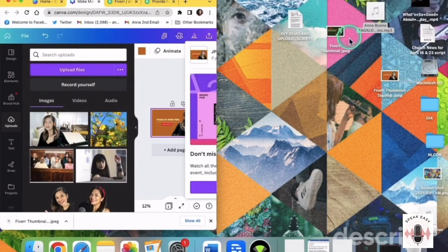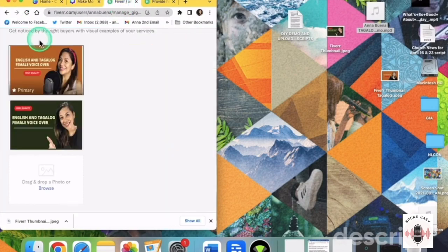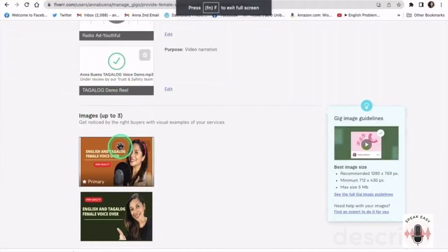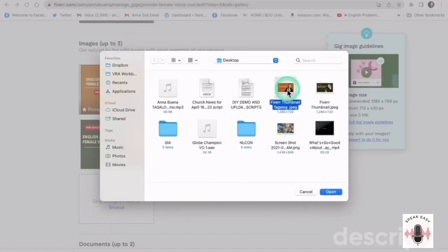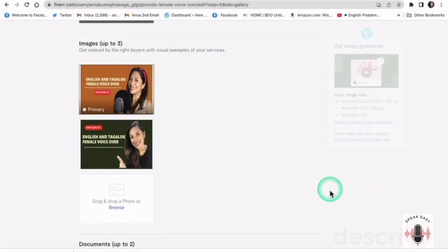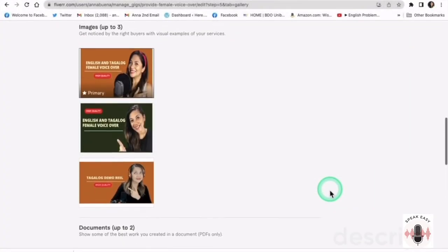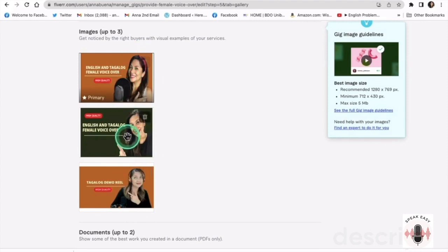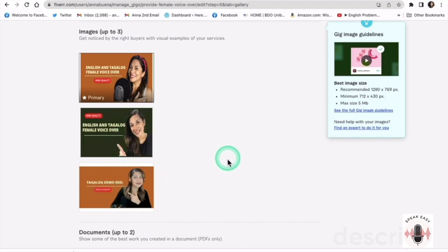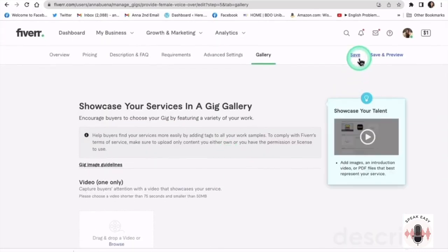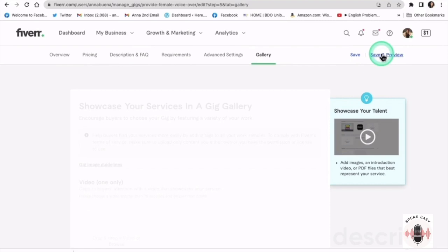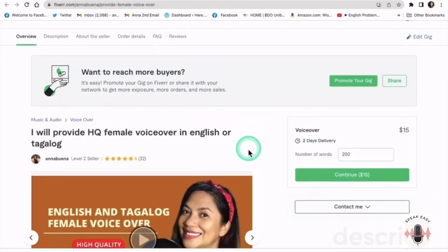So we go back to Fiverr. And here we are again. Just below our sample files are our images. So let's upload it — upload by browsing and then uploading. As you can see, it's very different from these two. I will fix that on another day. But this one should work better. So let us save and preview.